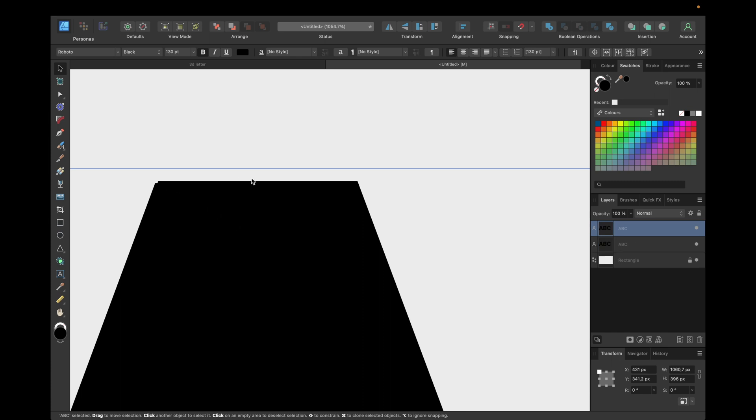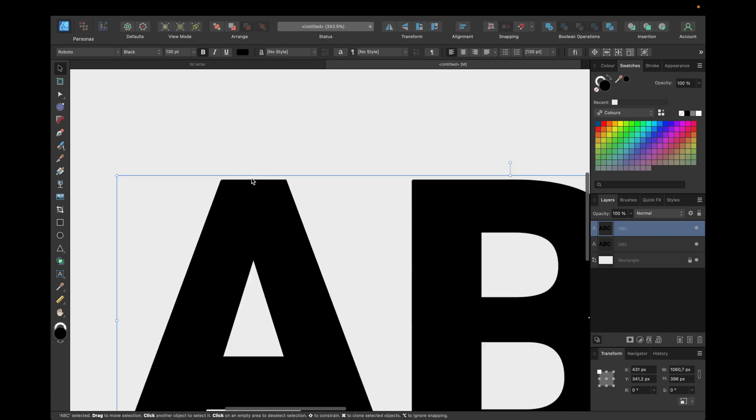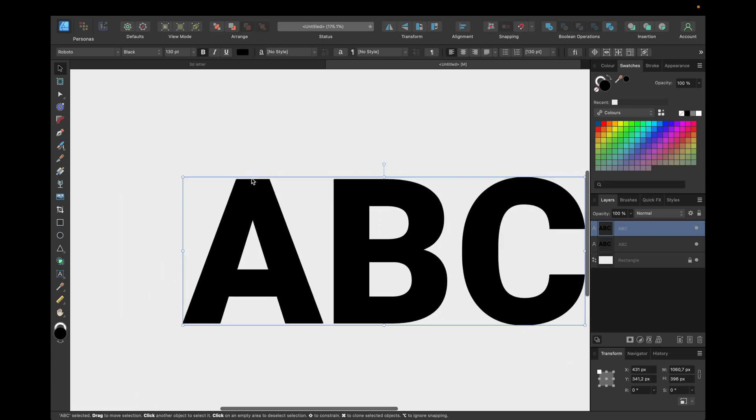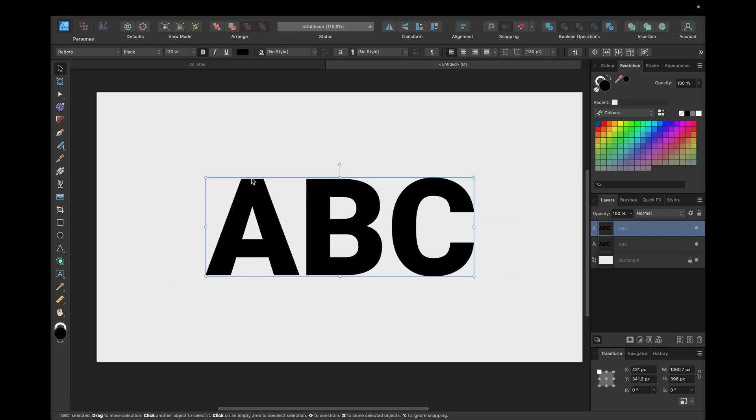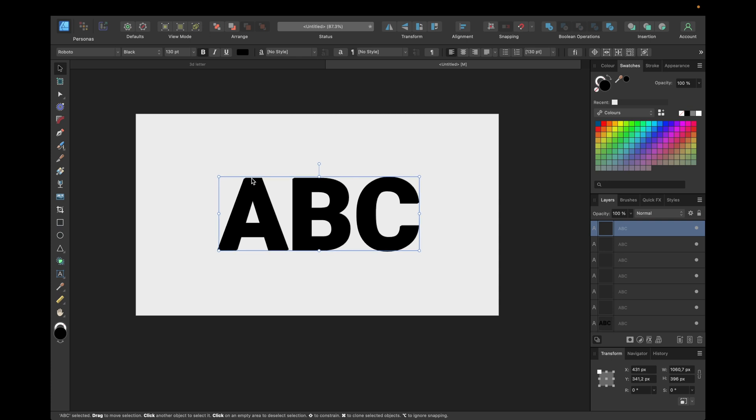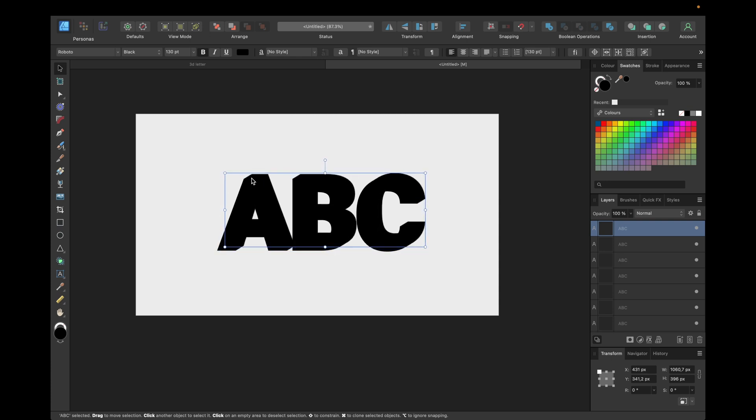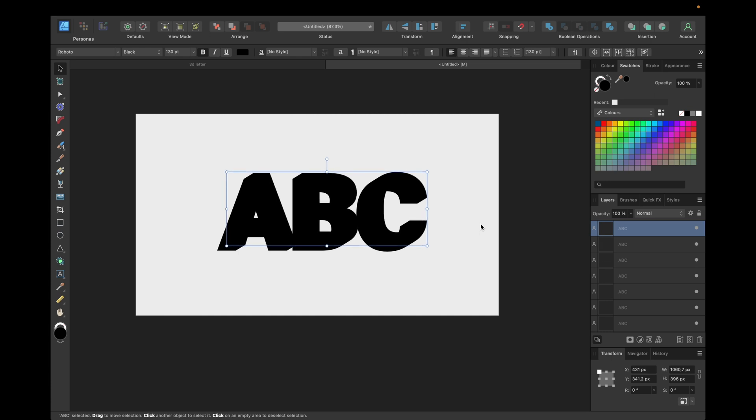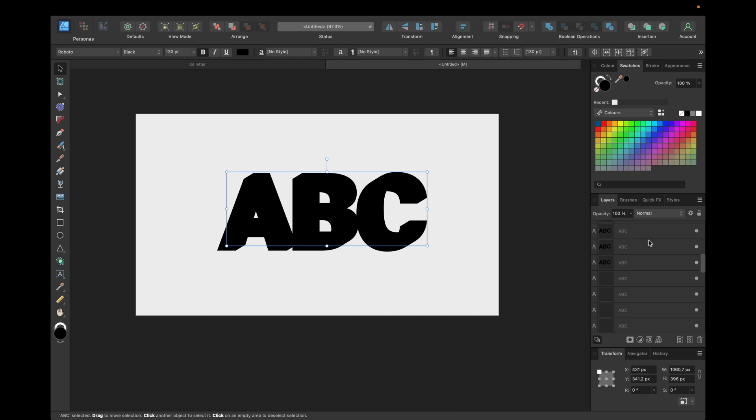And now we can zoom out again, and what we have to do next is press Command and J on Mac or Control and J on Windows and simply hold down. We're seeing in the layers tab on the right that we are duplicating the step we've done before, so in this case creating this 3D effect. We can do it till we are satisfied with how big this 3D effect is looking.